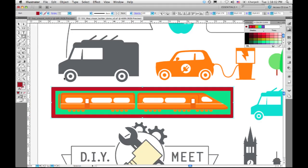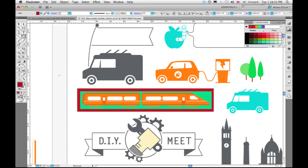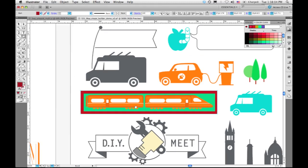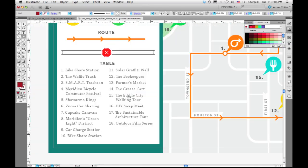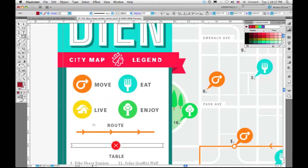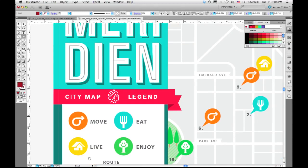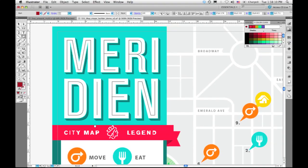The other thing that we've added in terms of these new drawing modes is something called Draw Inside, which is basically automatic creation of a clipping mask. So let me move up here — I want to go and select this blue rectangle.